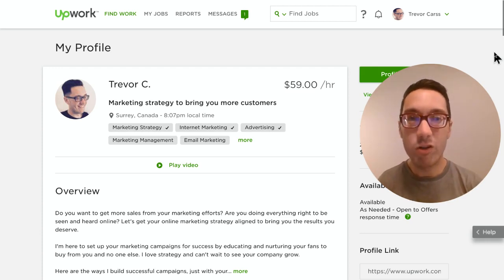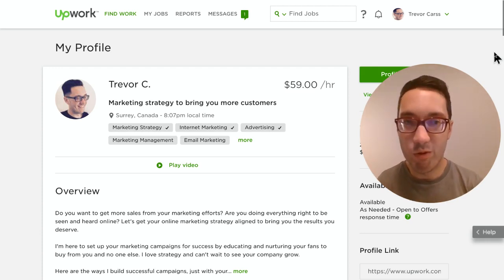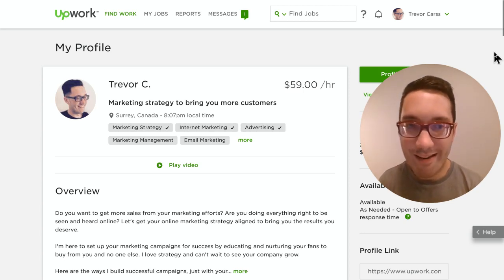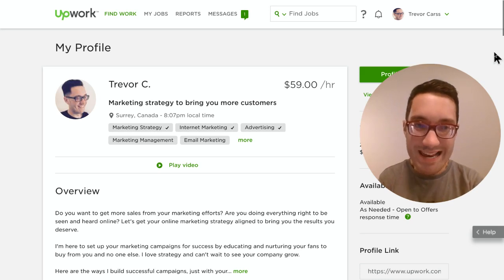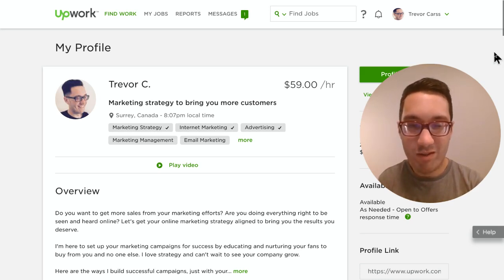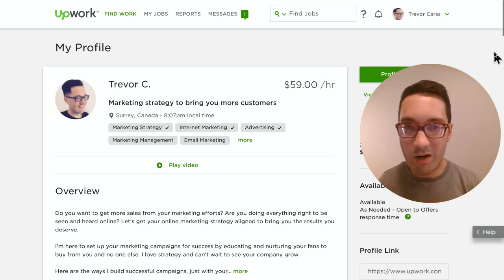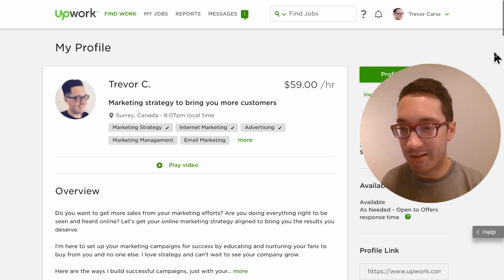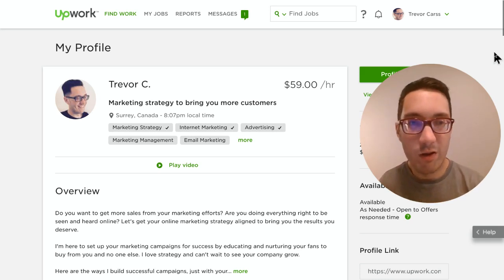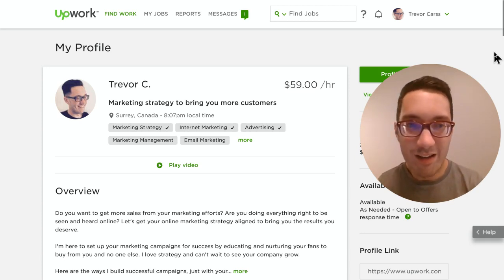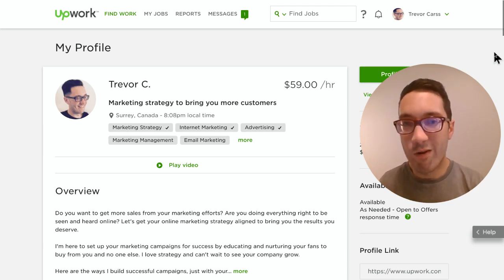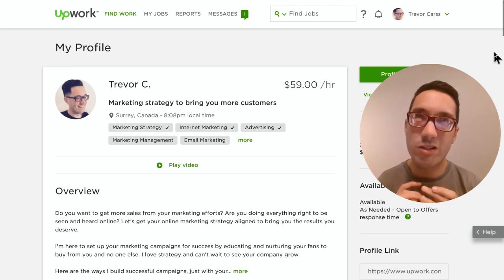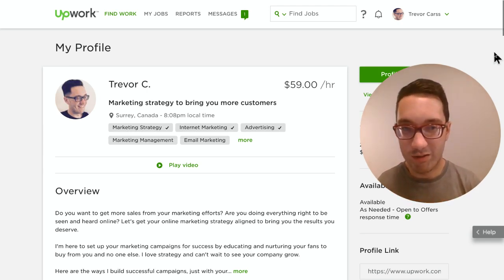I've actually received several contracts from this profile. I generated five contracts within my first week of optimizing it. Some of my contracts are over a thousand dollars — fantastic results I didn't actually expect. It took a couple of weeks before I decided to do something with my profile, so here we go.